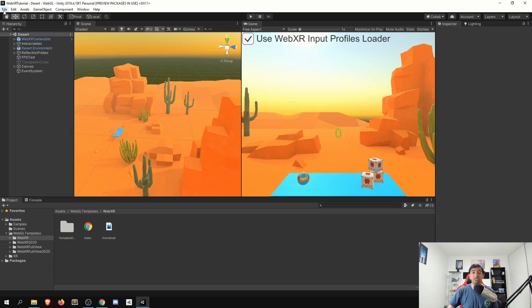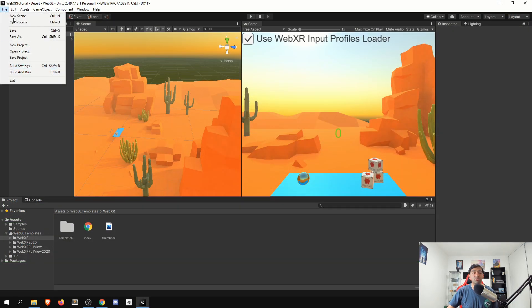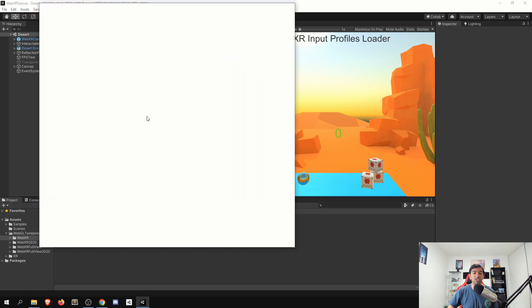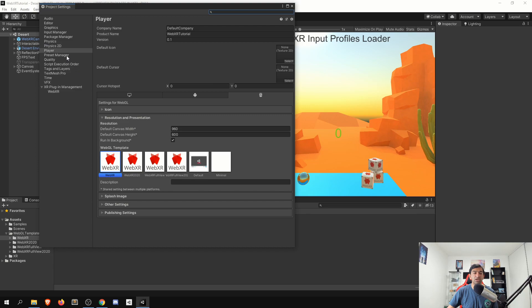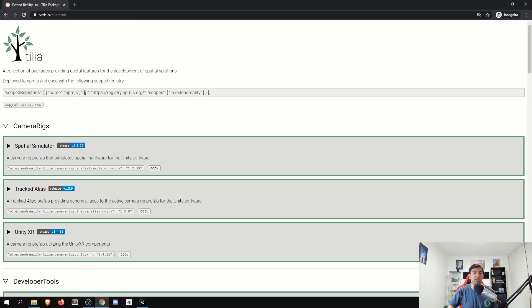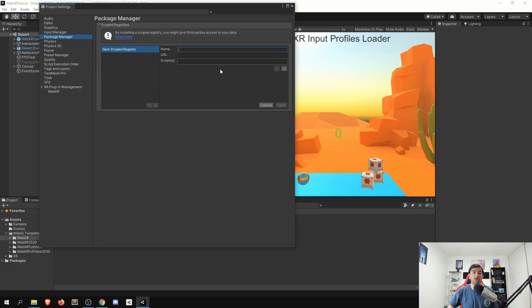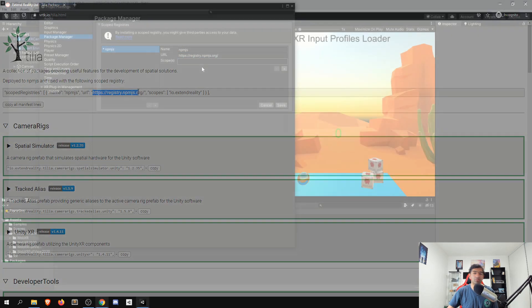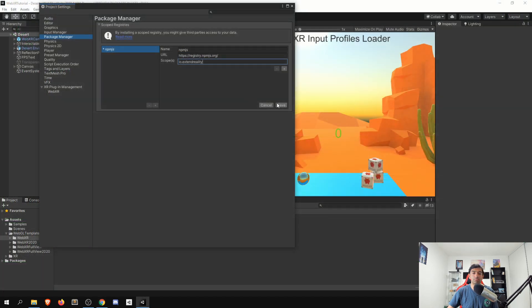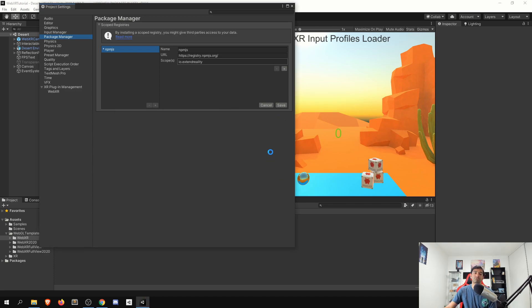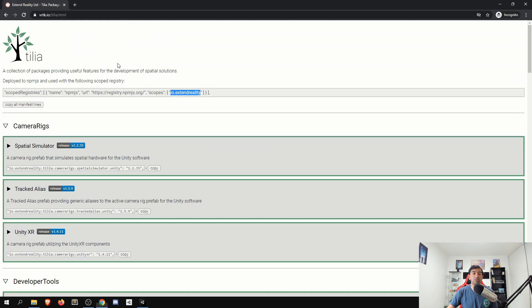To first get started, we'll actually want to head over to our project settings and then head over to the package manager and then copy in the name, the URL, and the scope. Give that a save, and that should be good to go.